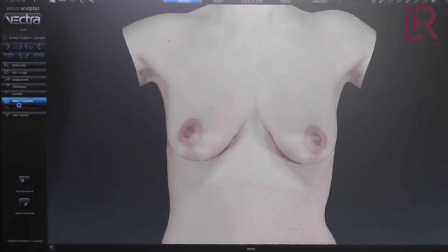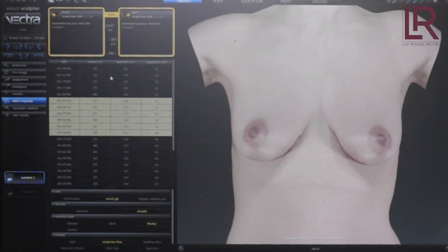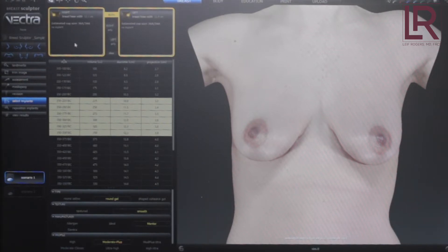When you hit 'select implant,' it will actually give you a list of all the implants that are available. You can actually even use different implants per side — so say on the right side — or if you do both and pick one for both sides.